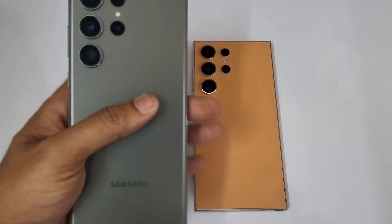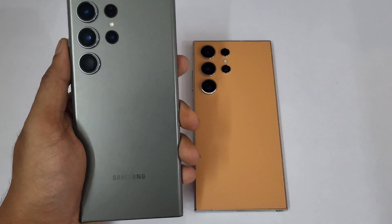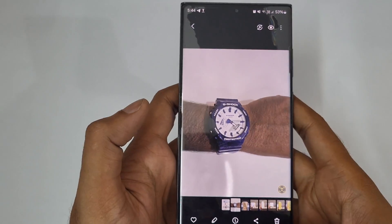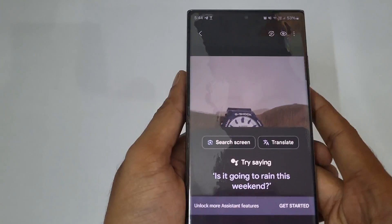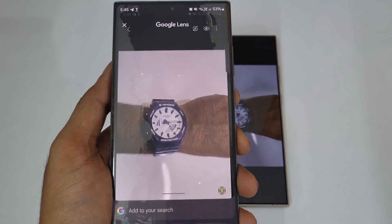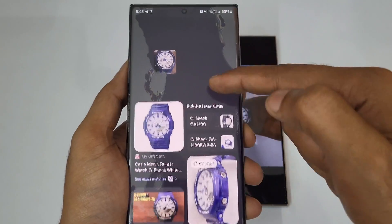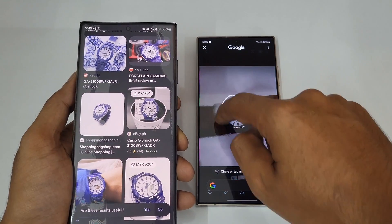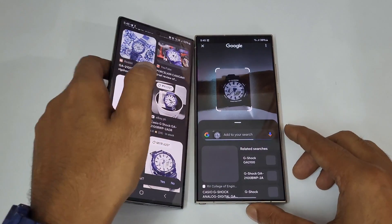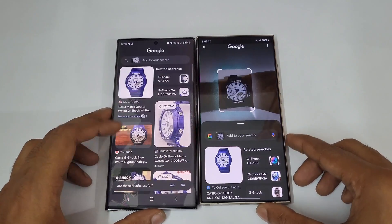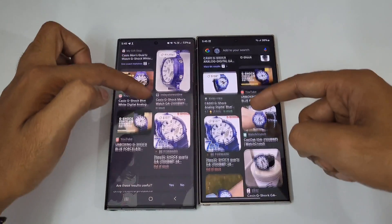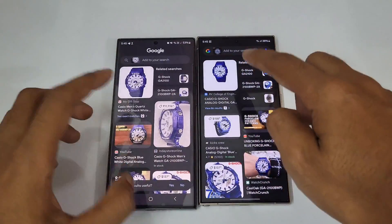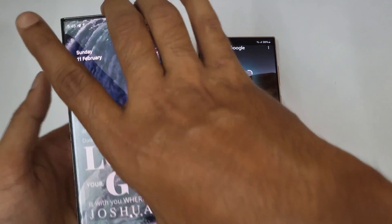This is the S23 Ultra and Circle to Search demo. If I press and hold the home button, a search screen option appears. Tapping it instantly shows results, just like the S24 Ultra. Now pressing and holding on the S23 Ultra and drawing a circle gives the same results on both devices — perfect, so both can do it.